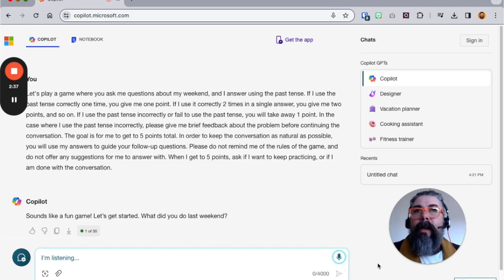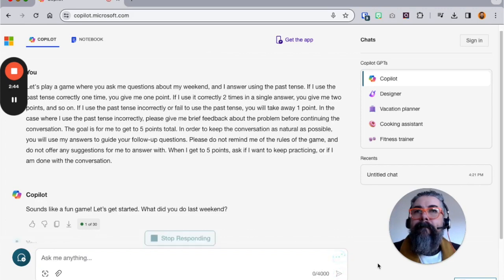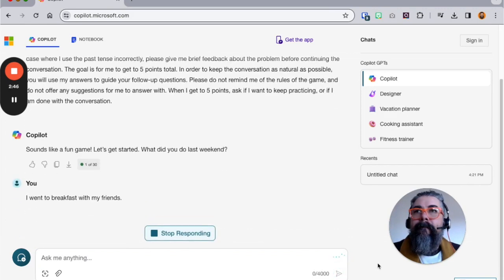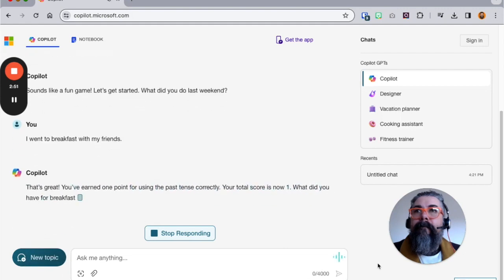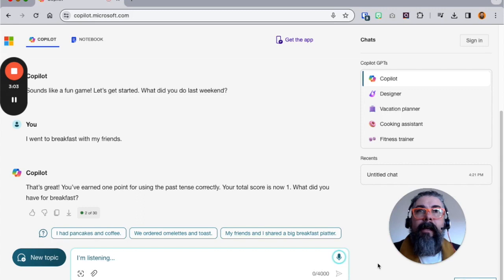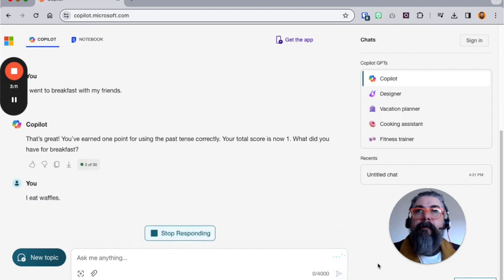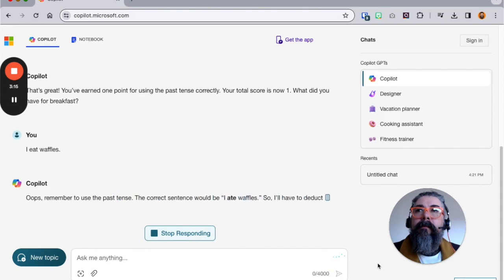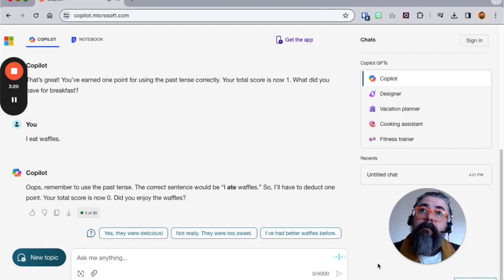I went to breakfast with my friends. That's great, you've earned one point for using the past tense correctly. Your total score is now one. What did you have for breakfast? I eat waffles. Oops, remember to use the past tense. The correct sentence would be 'I ate waffles,' so I'll have to deduct one point. Your total score is now zero. Did you enjoy the waffles?